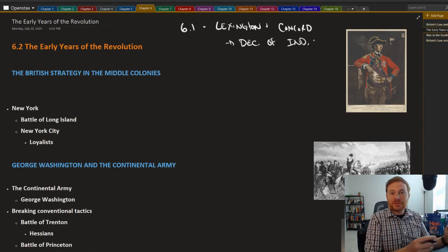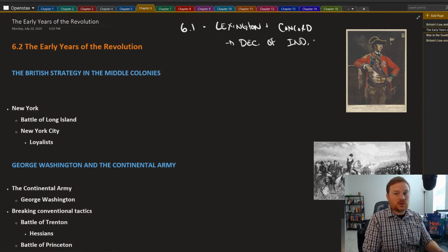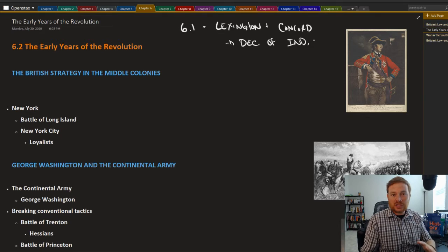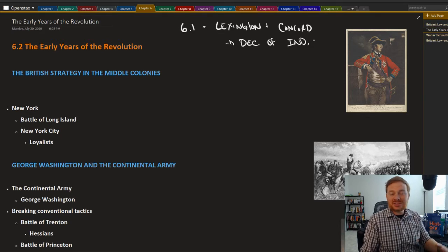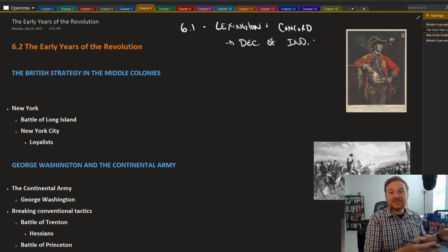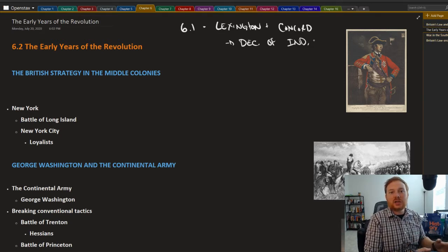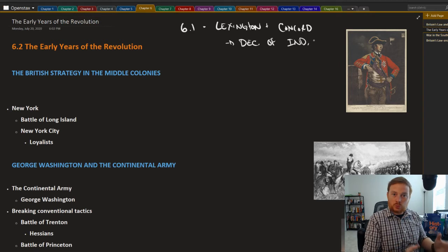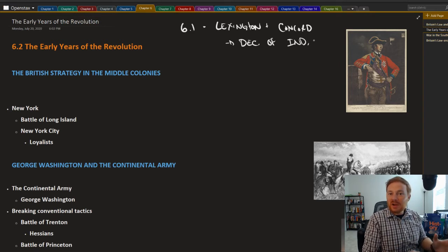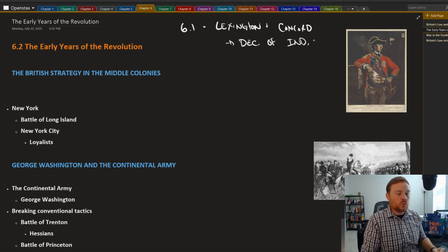Recall that the first fighting took place in Boston. Lexington and Concord were located in Massachusetts. The British had fled Boston towards Canada, regrouped, and were now ready essentially to wage this war.